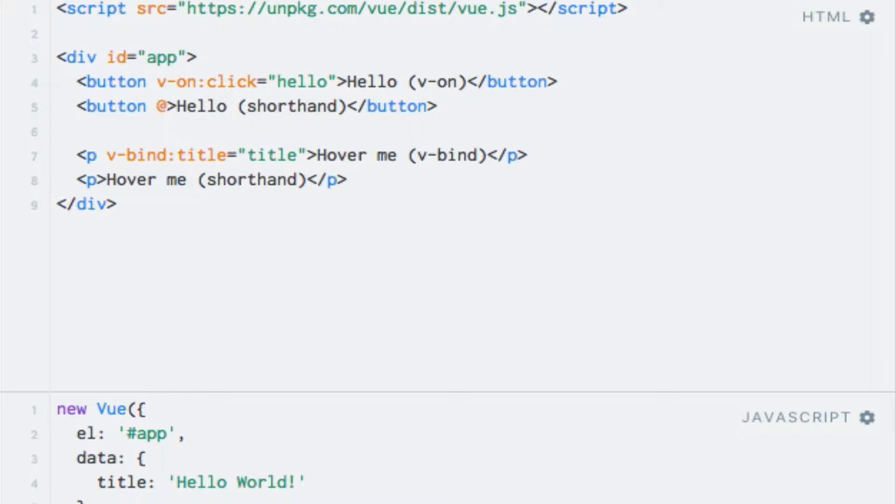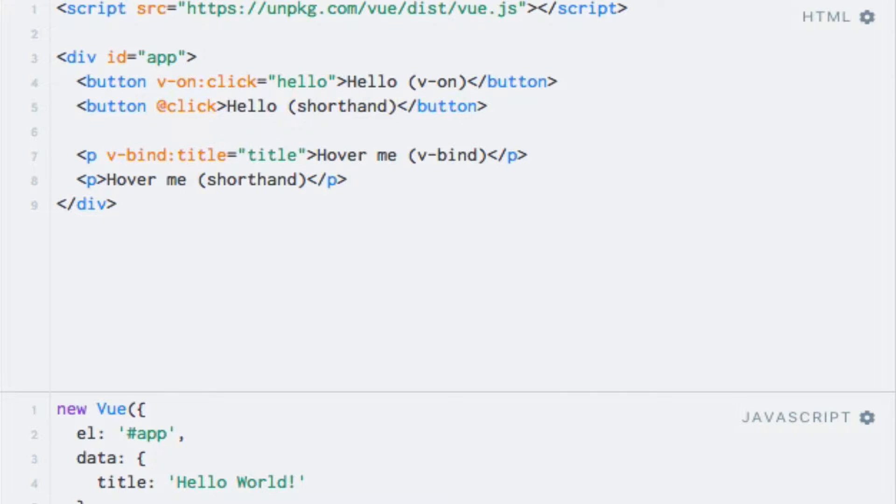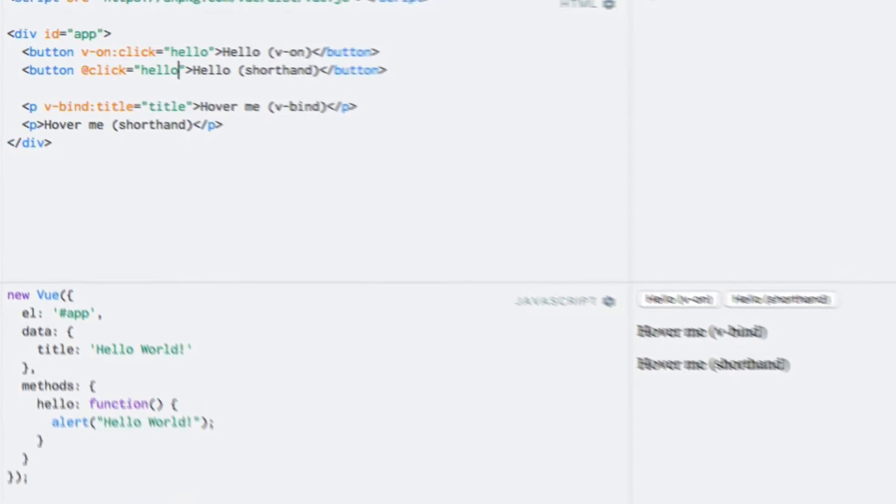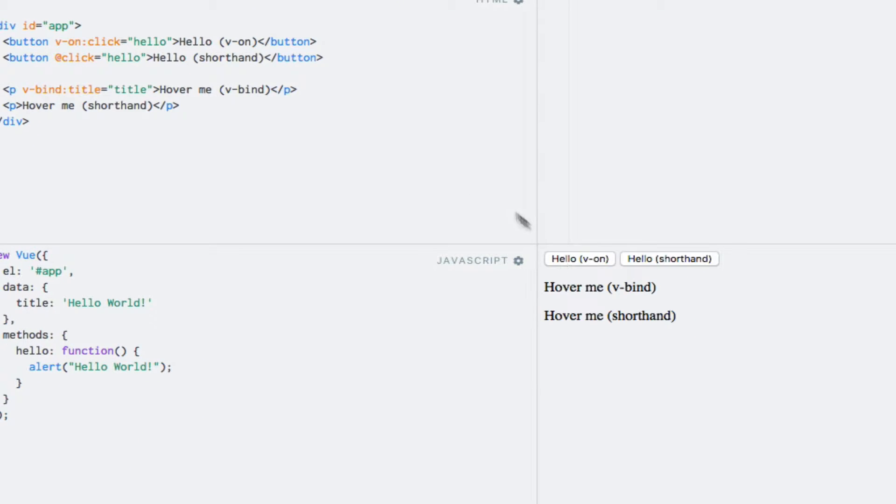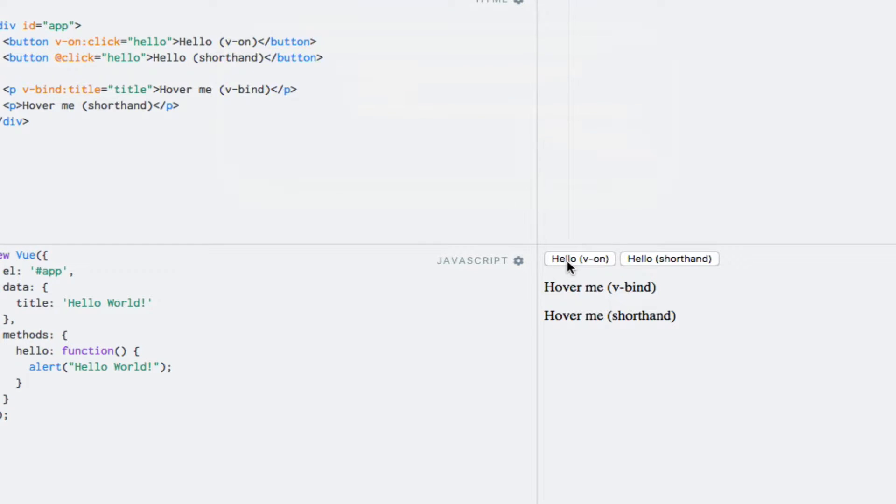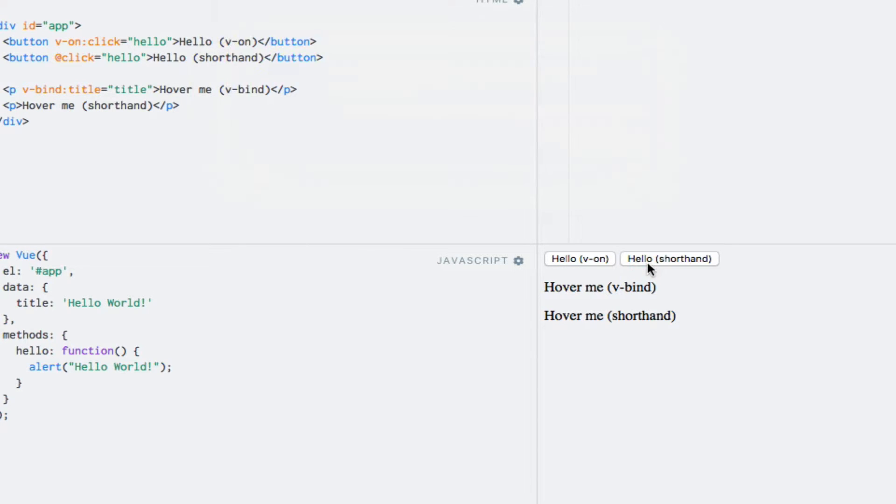So let me just do this on this button right here. So I can write an at sign, click, which is the name of the event, and the expression is the same as always. So running the code, we'll see that both buttons give the same result.